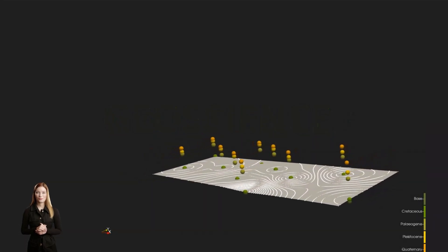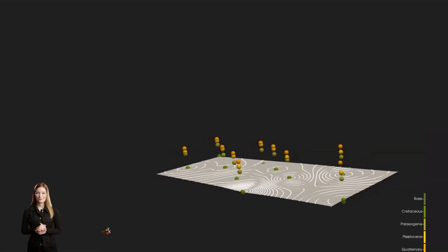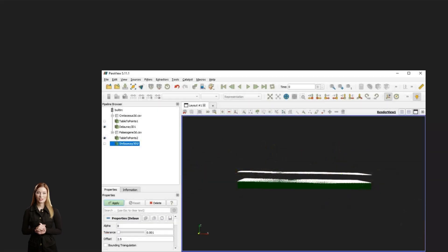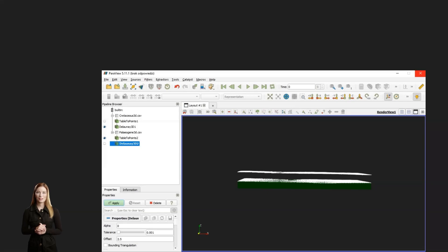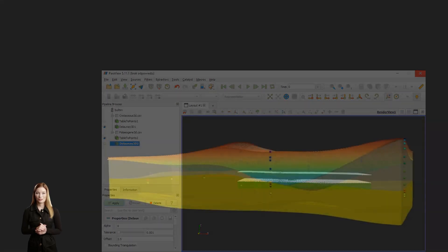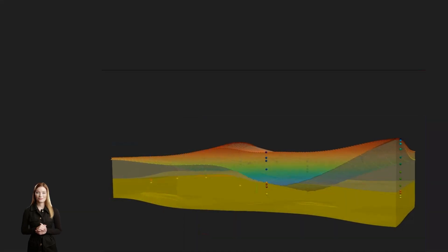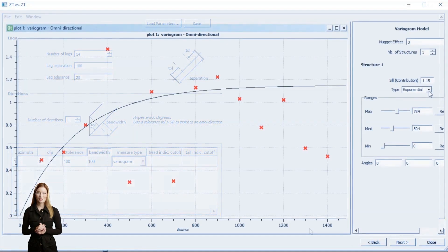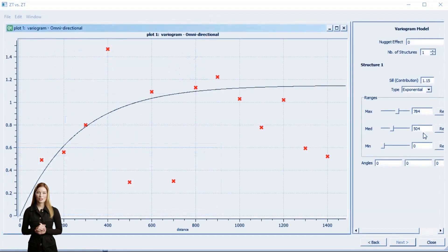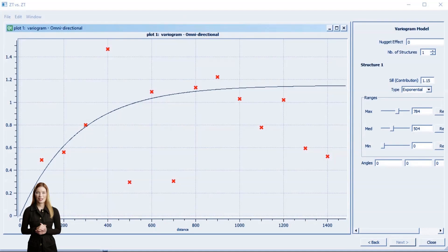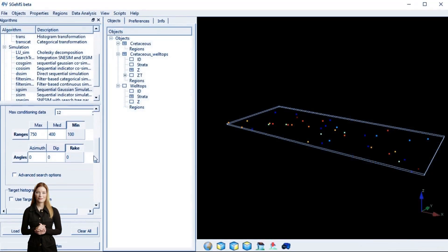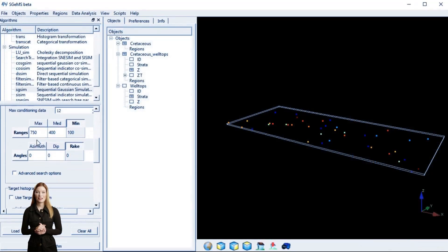Any interpolation is an educated guess. With the same method and settings we get the same result every time we run the interpolation. In contrast to these methods, geostatistical simulations give many possible scenarios. Such an interpolation includes an element of randomness.